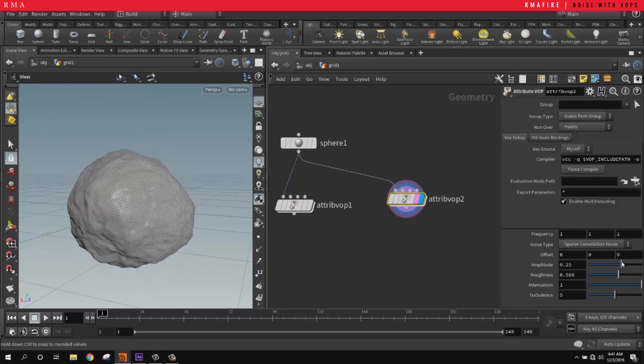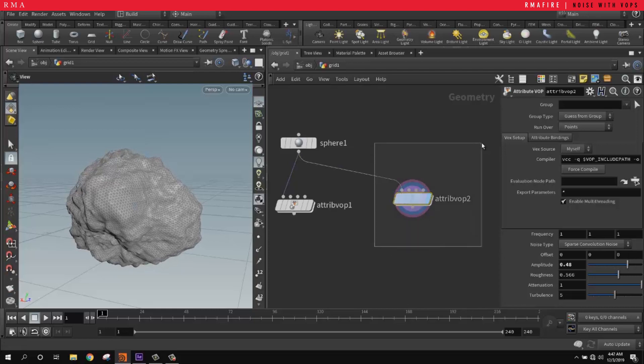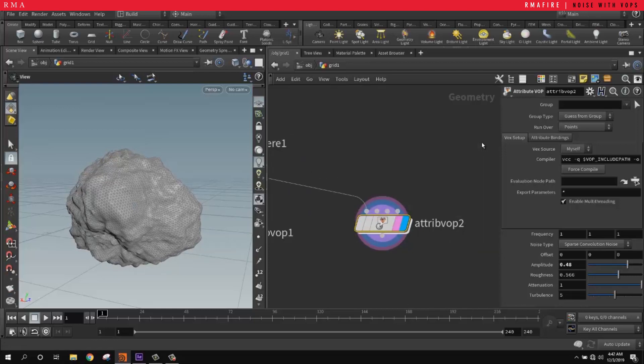This was an introduction to creating noise in Houdini using VOPs. We'll be back with more.